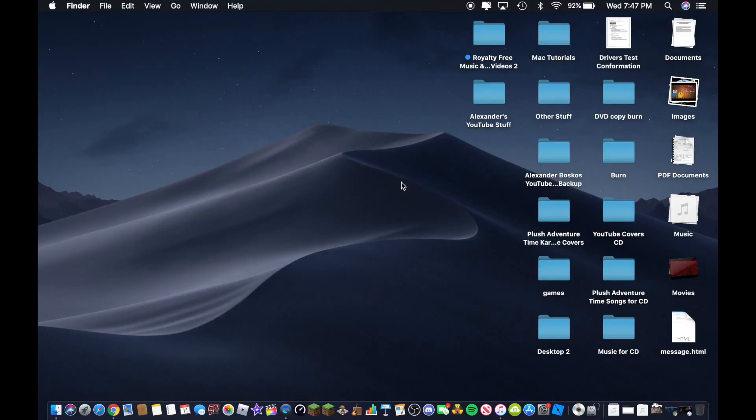Hi, what's up guys? Alexander Bosco here and today I am going to show you guys how to burn your videos or movies onto a DVD-R.